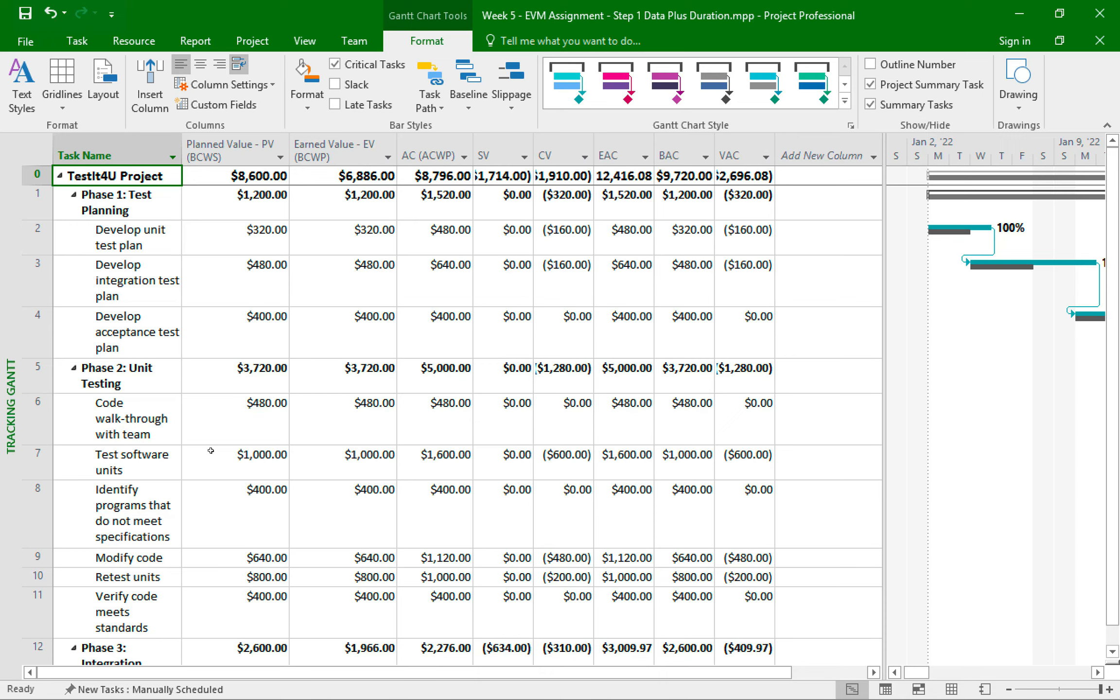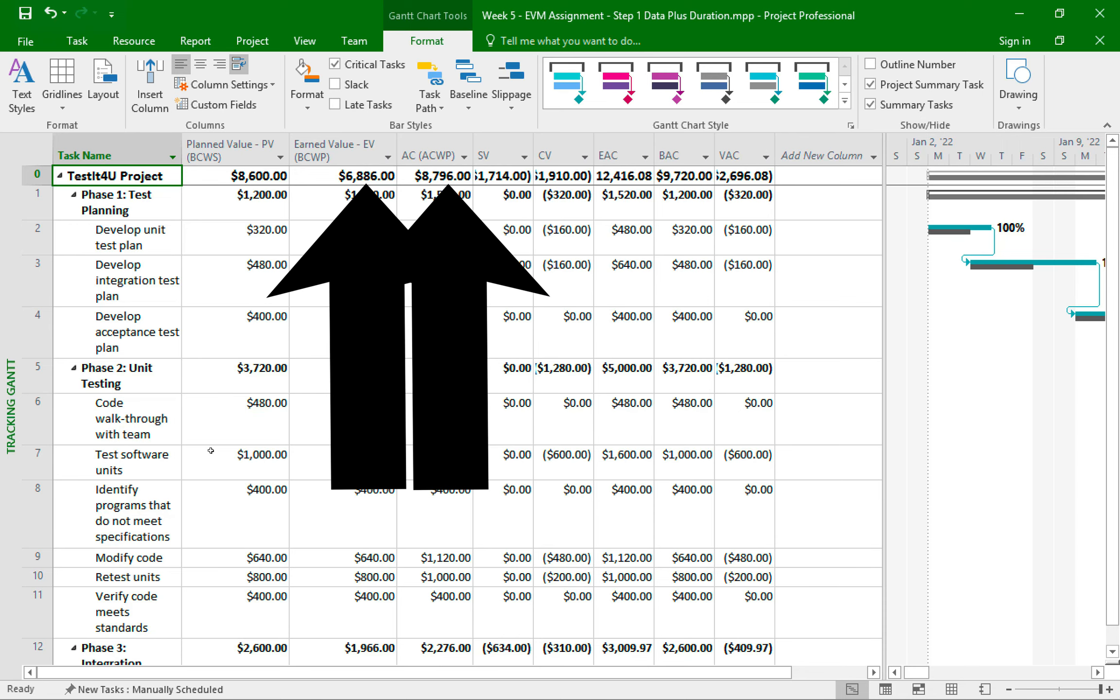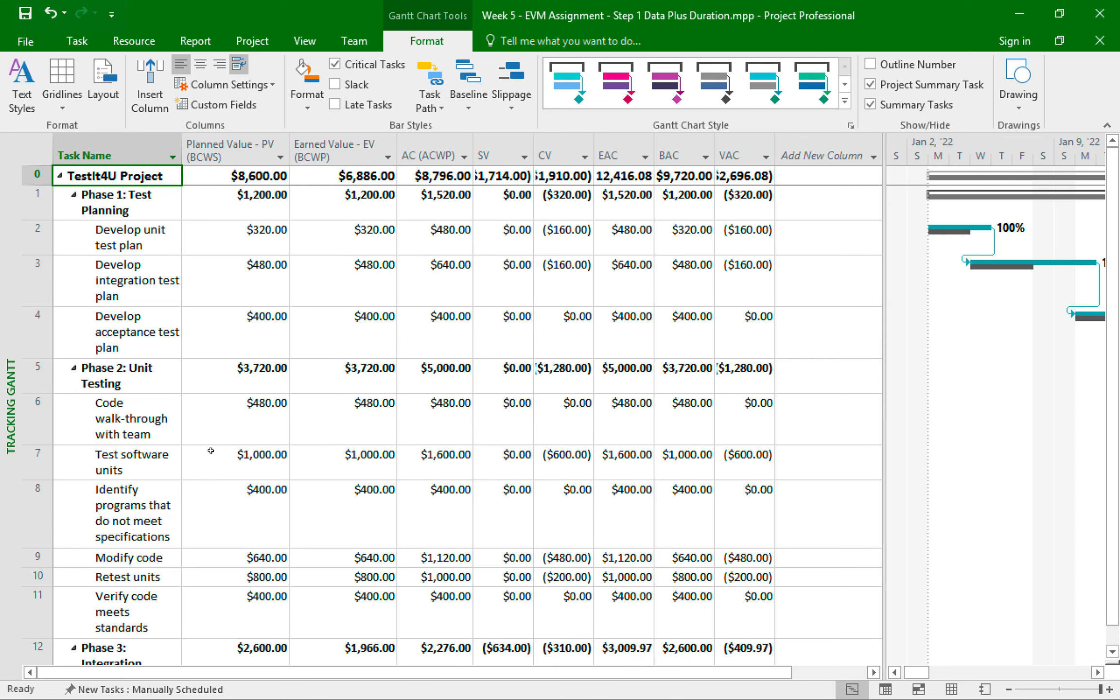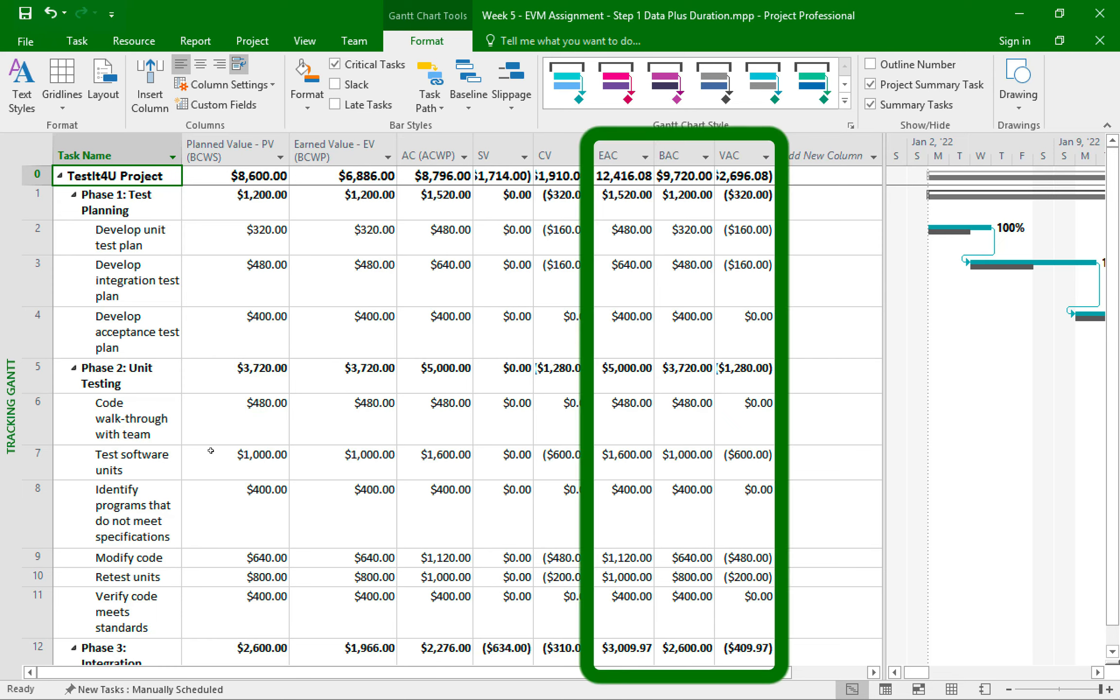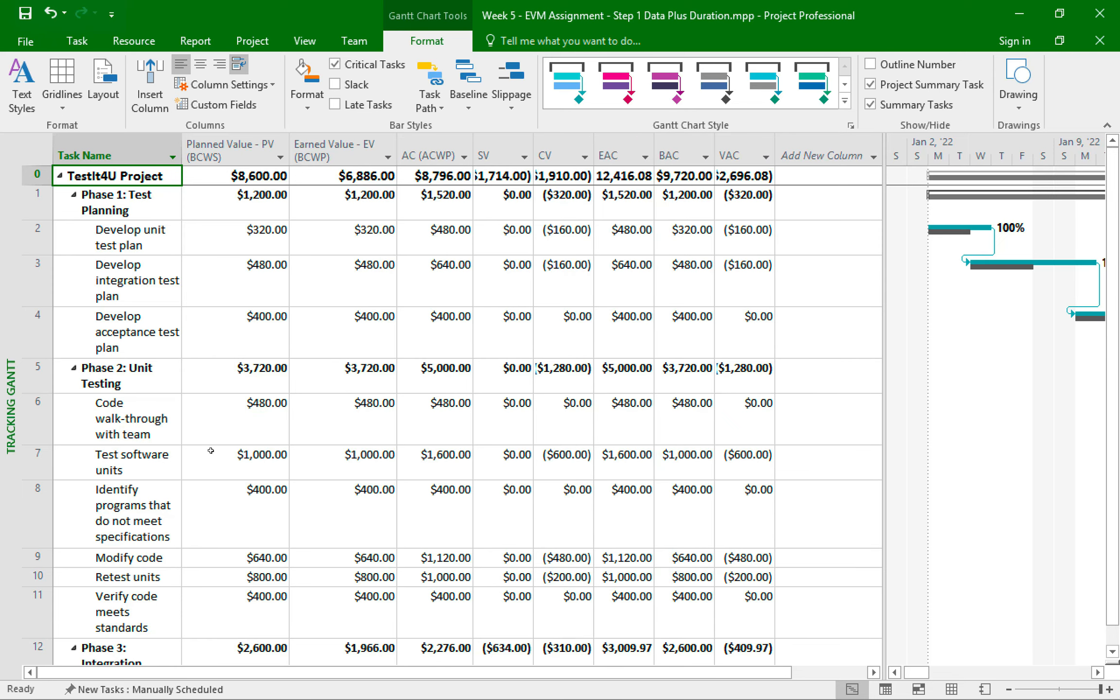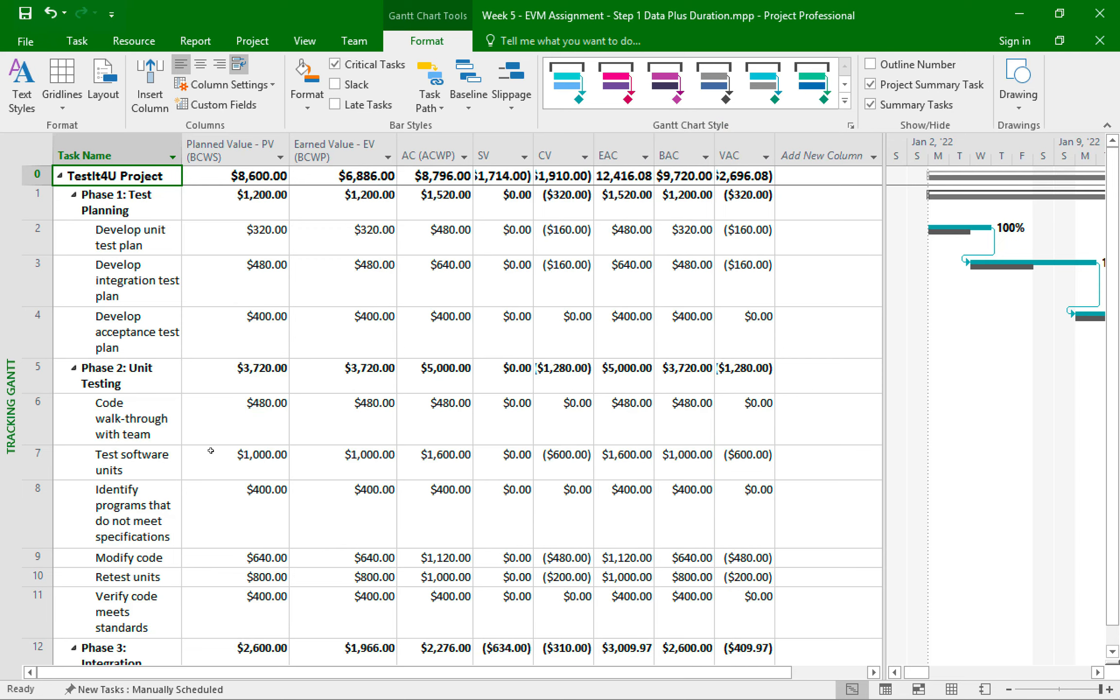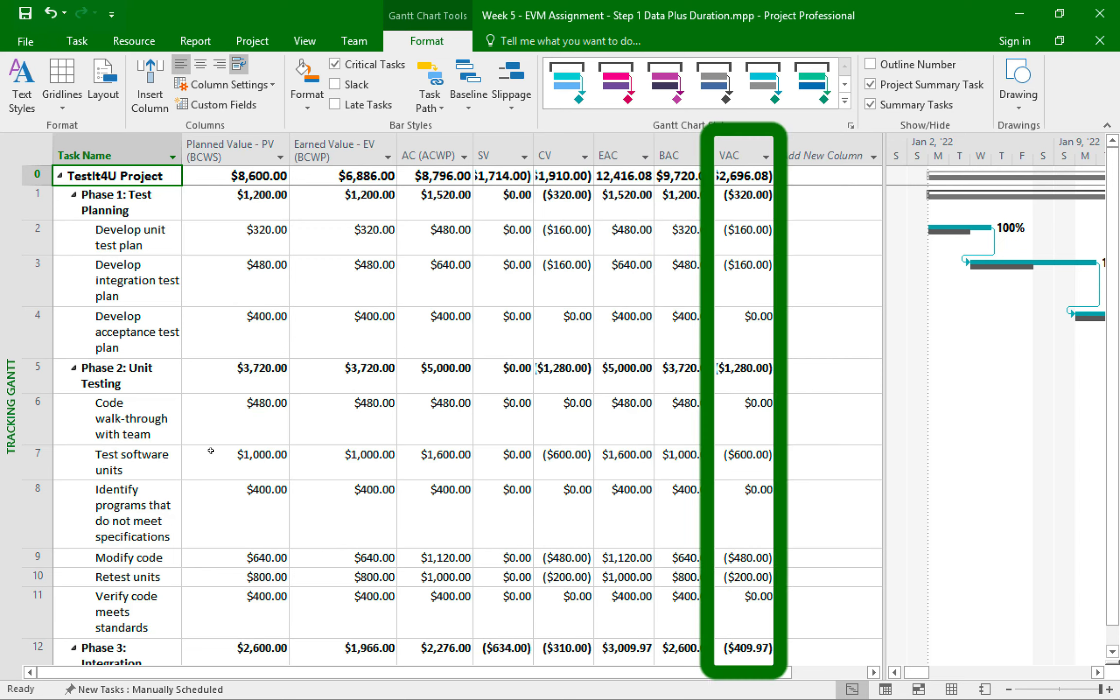This will display the earned value table with all the detailed numbers you can use for your earned value analysis. For example, here are the two numbers that appear at the top of our earned value report. And this table also shows the scheduled variance and the cost variance. This table also shows these three columns, the estimated at completion, the budget at completion, and the variance at completion.